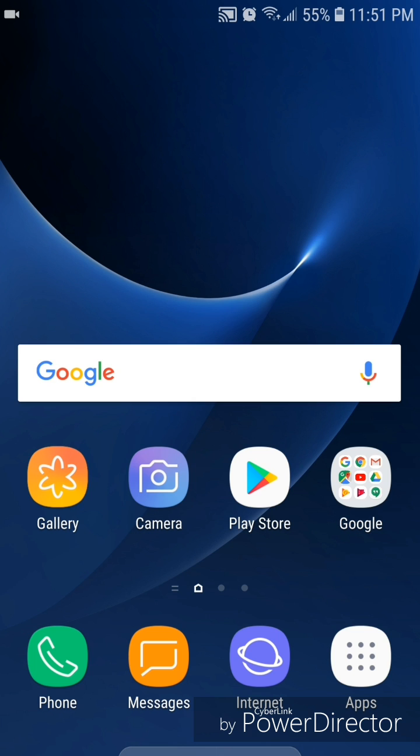Alright, so that's how you turn off the shutter sound for the camera on the Samsung Galaxy S7 with Android 8.0 or Oreo installed. I hope you guys enjoyed this tutorial and I'll see you in my next video.